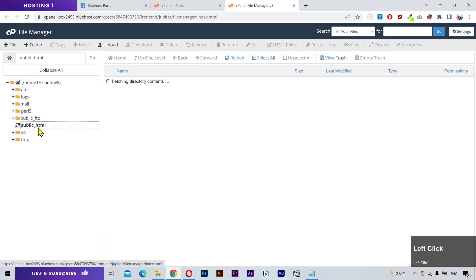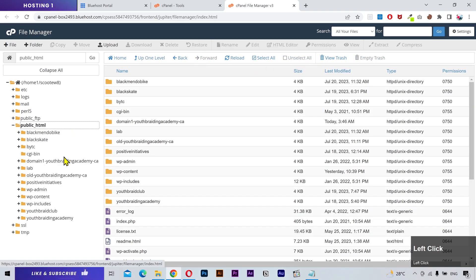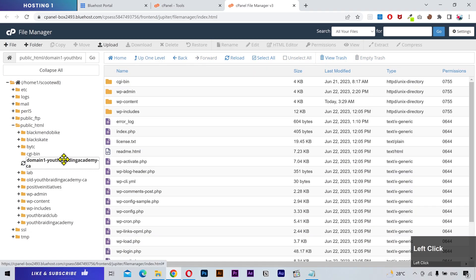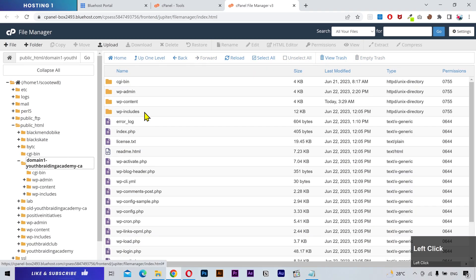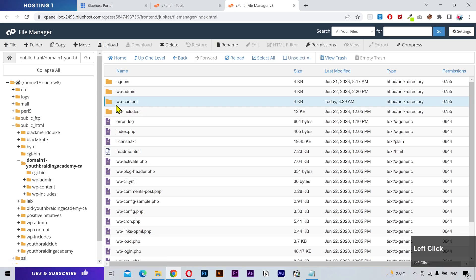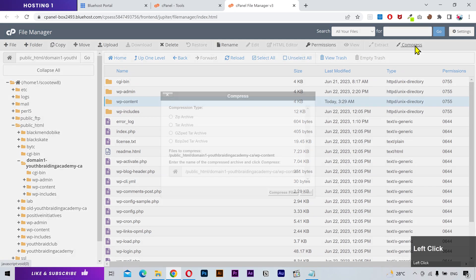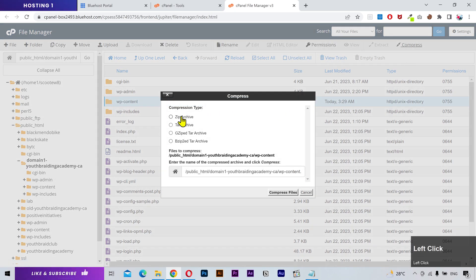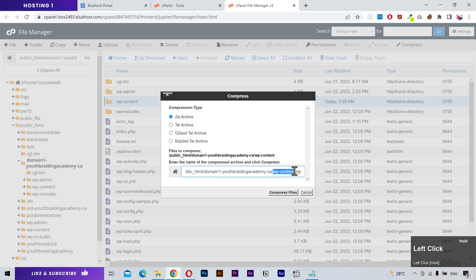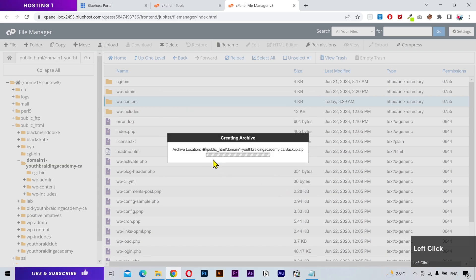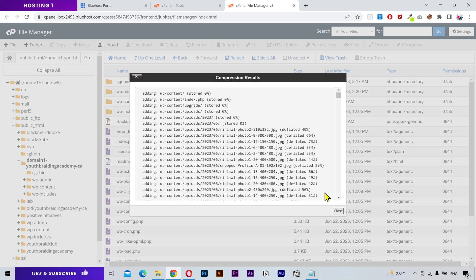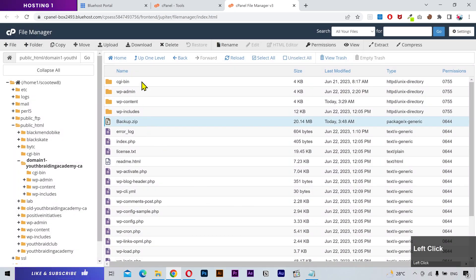From the left sidebar, navigate to your domain name folder. You need to download this wp-content folder. Click on the compress button, select zip archive, I'm gonna call it backup, and compress files. Download this backup file.